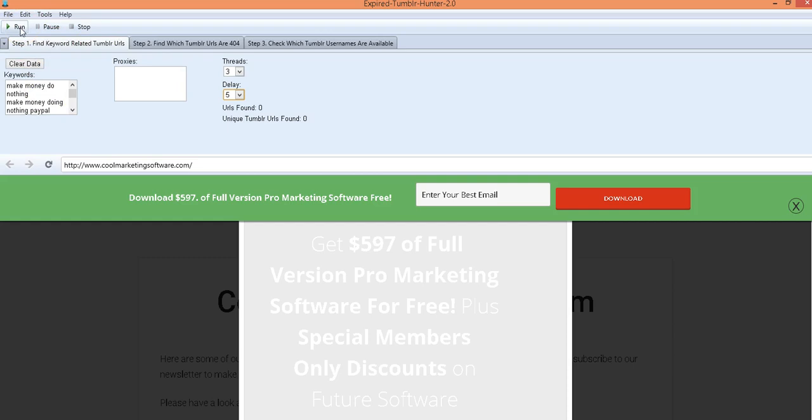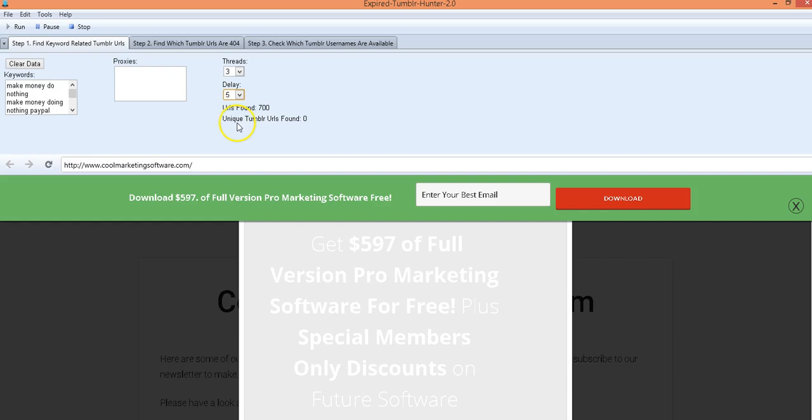The first just looks for the Tumblr URLs and we divide it up in three processes to make it easy. So you just click run. So now you see it's searching and it's finding all the different Tumblr URLs and then it will give you the number of the unique Tumblr URLs because there will be some duplicates in there as well.